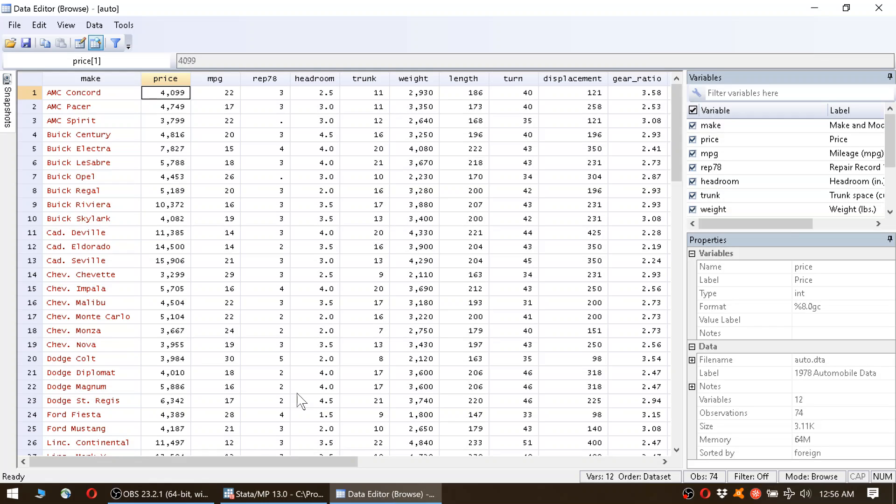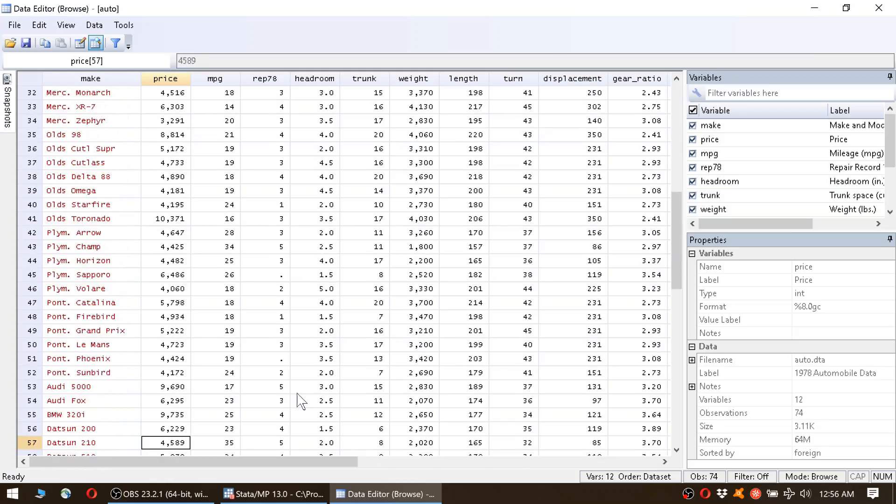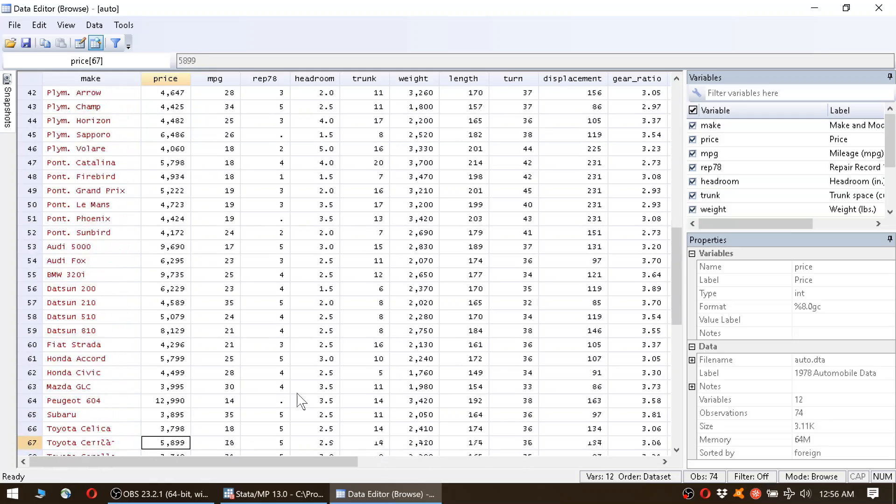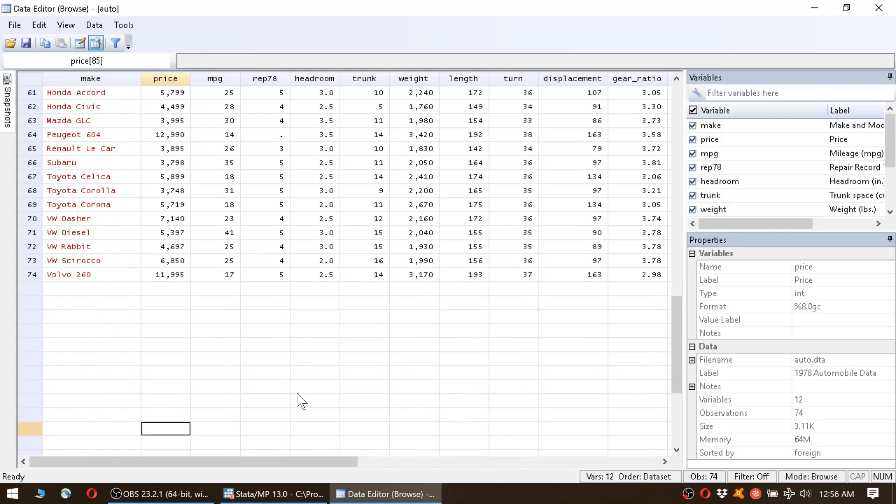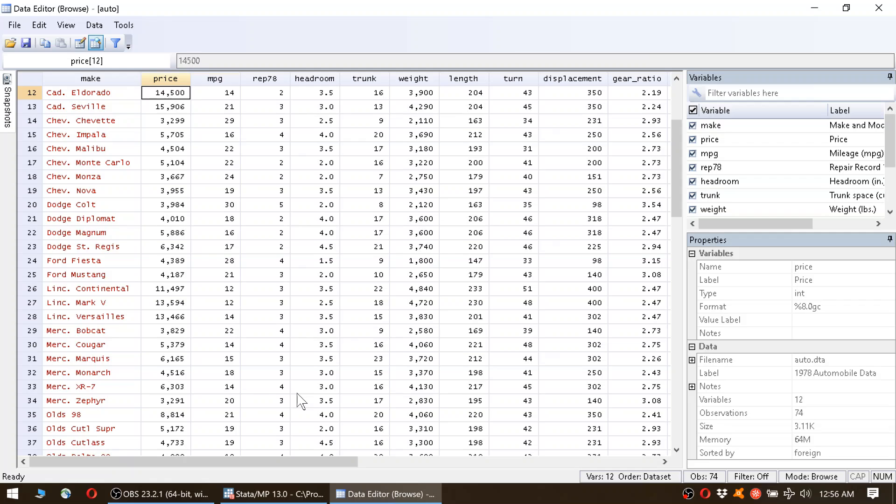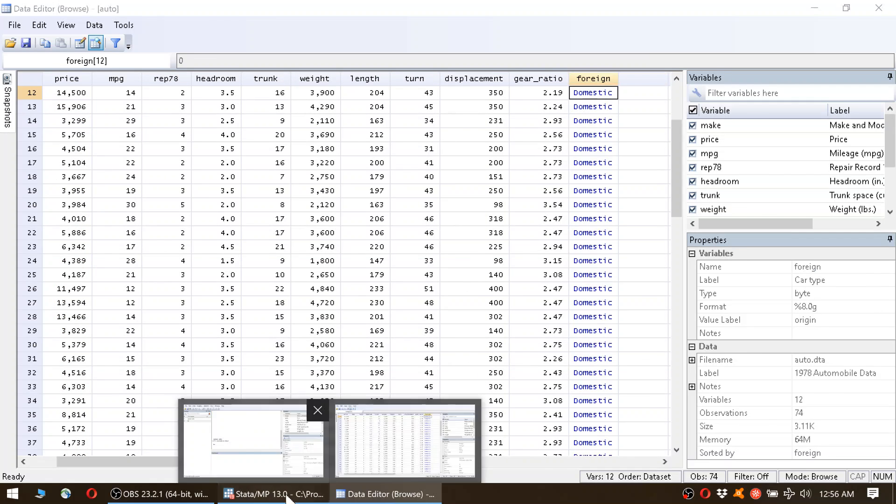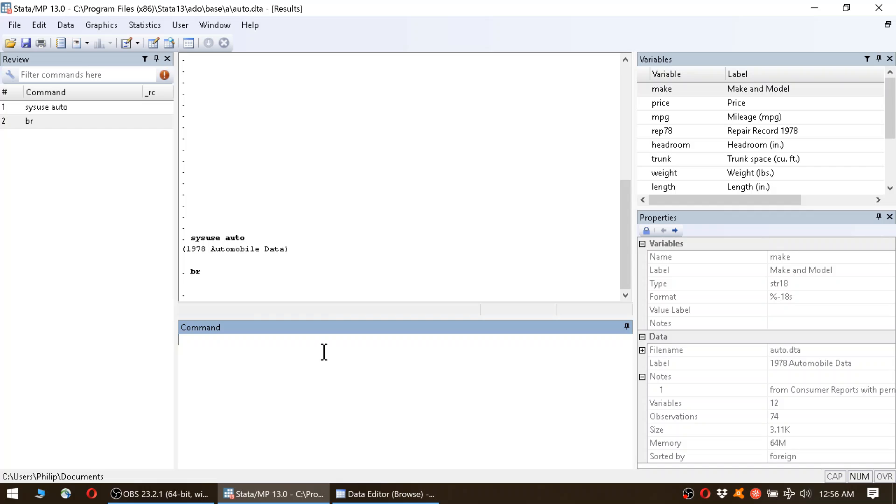Okay, so in this example we will try to figure out what determines the price of the cars. We have here the variable price for each car, and here on the right we have a bunch of other variables.